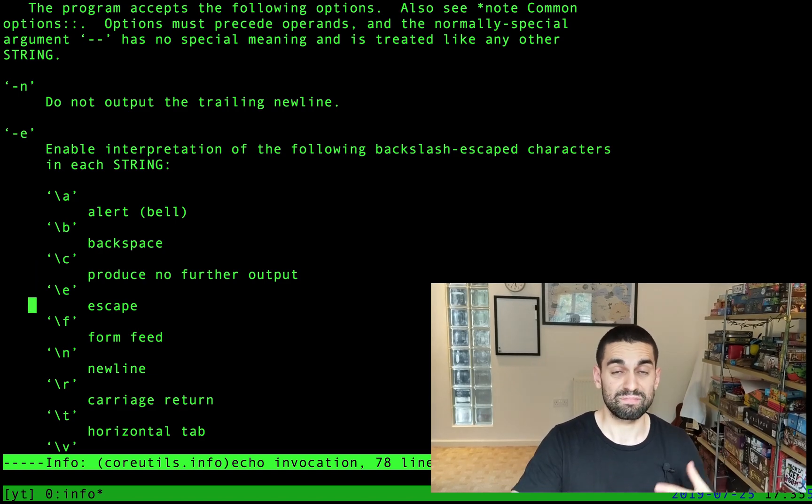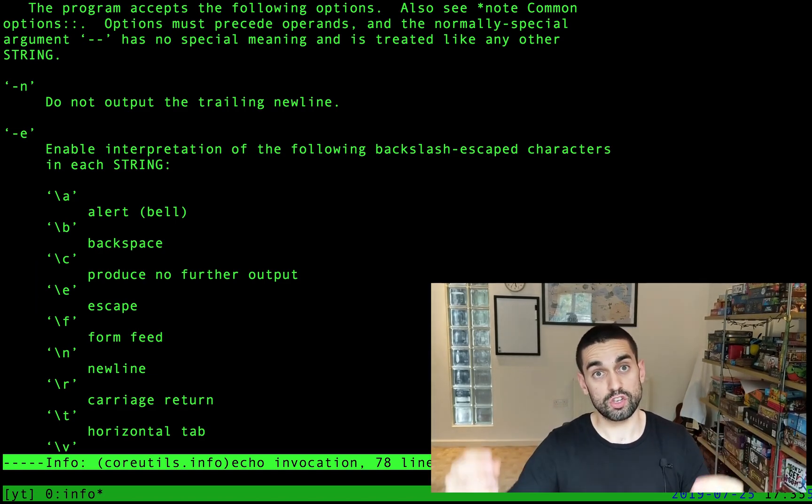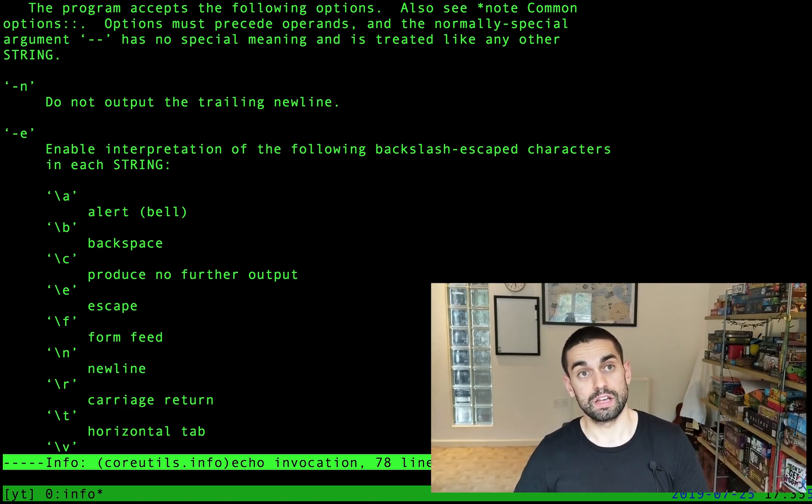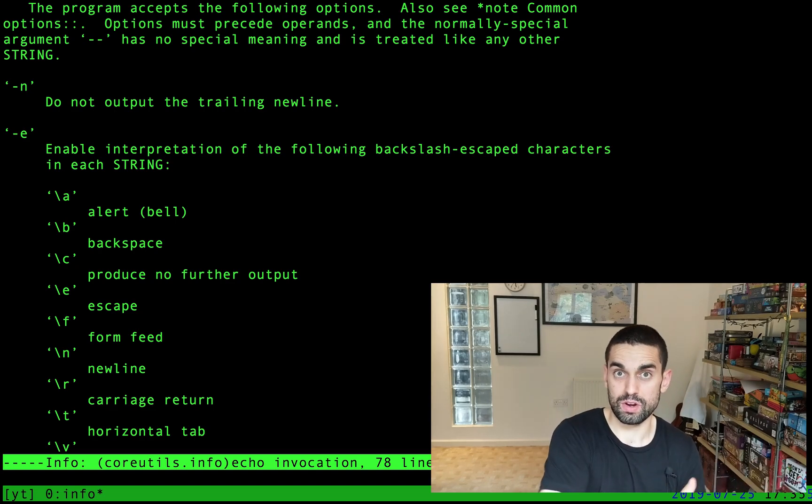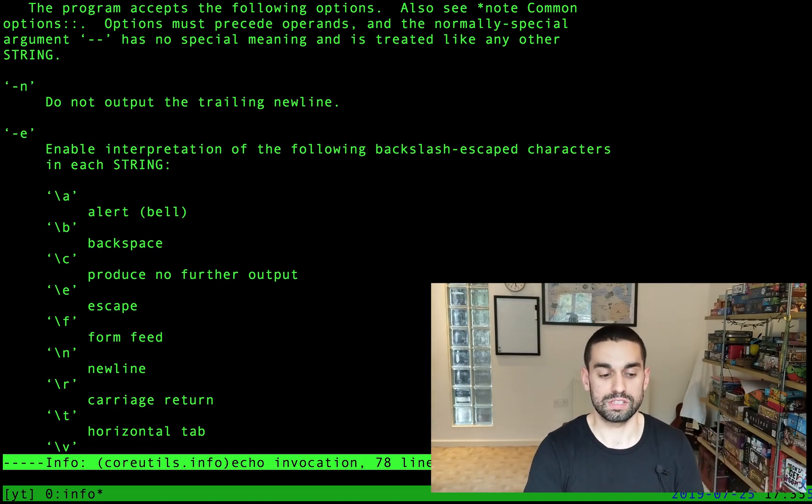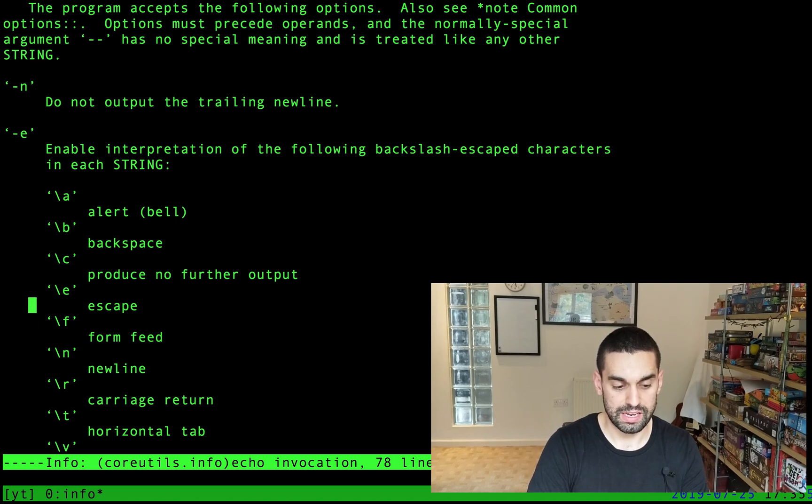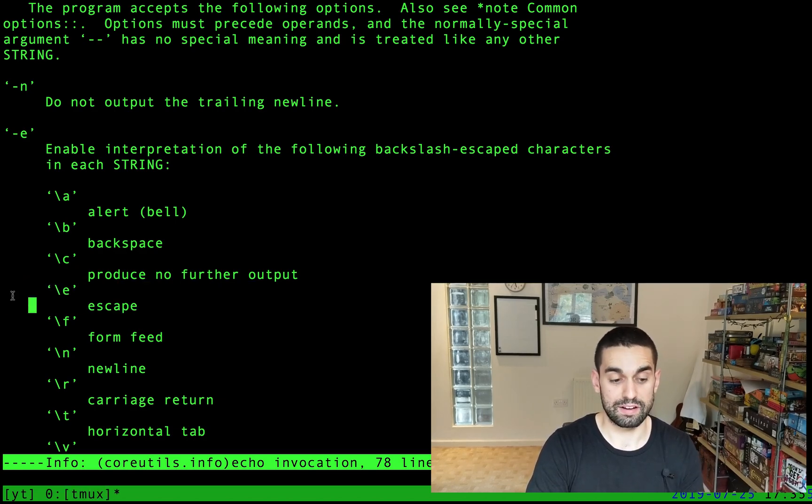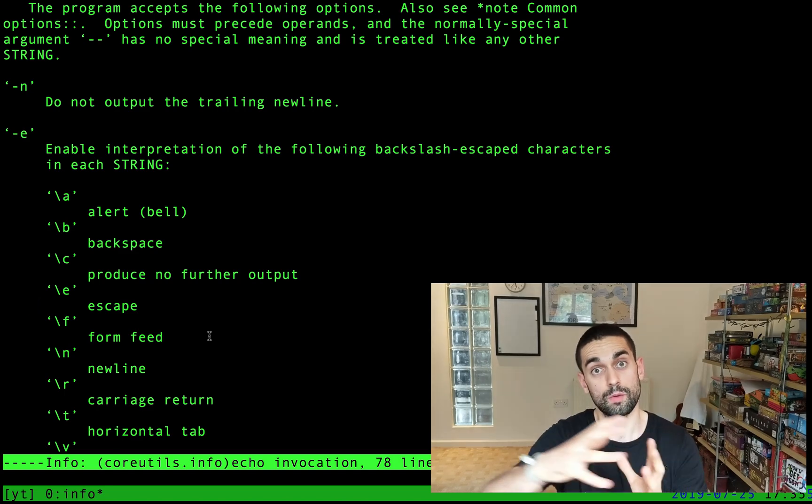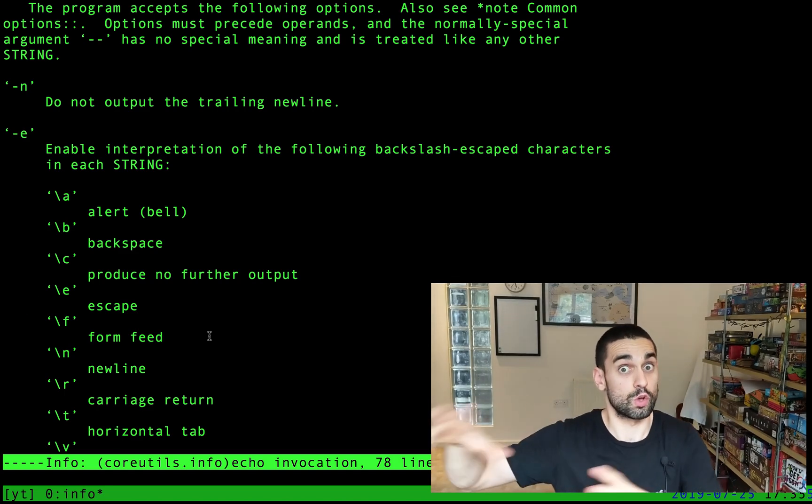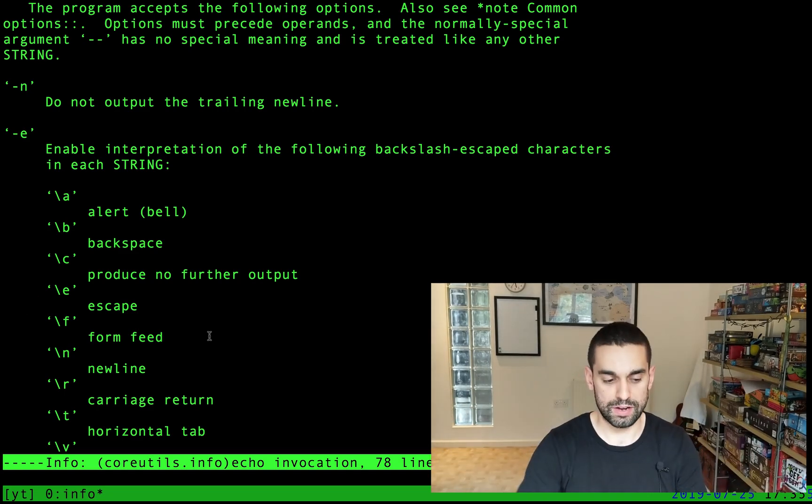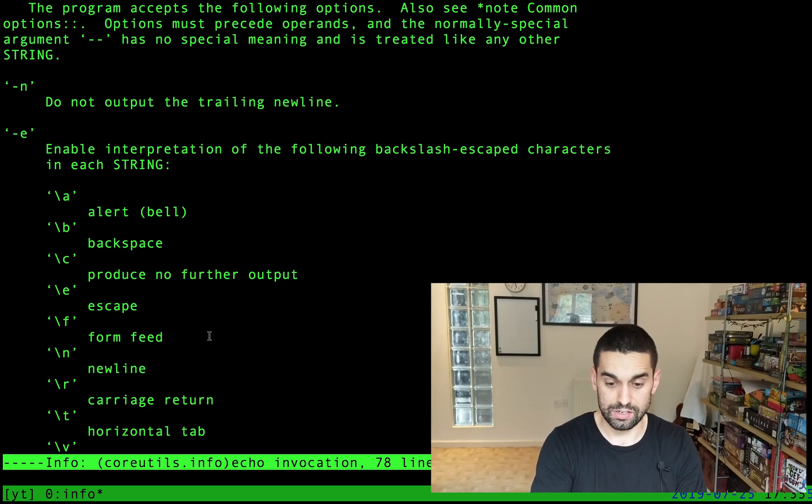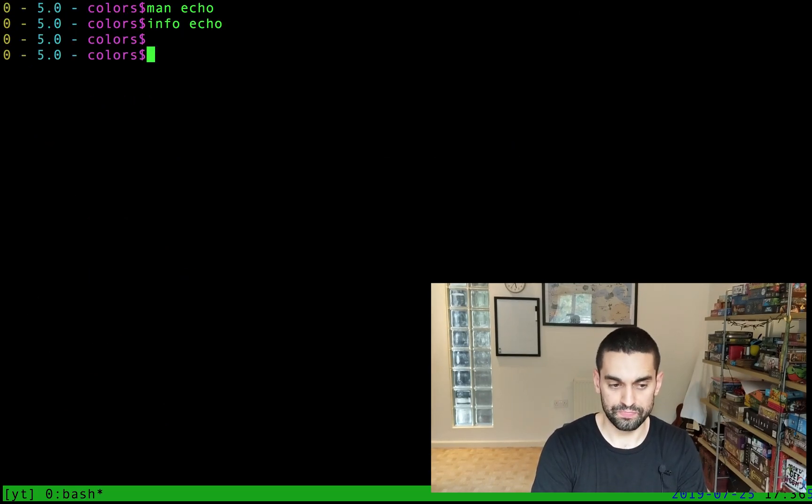dash E enables interpretation of the following backslash escape characters. Basically, it will read certain characters, not as how they're printed on the screen, but as the special powers that they hold. So in this case, we're gonna be using this slash E here, this one here, which is an escape character, which, when used in combination with other characters, makes those other characters act in a special way. And in this case, we're using it for the colors.